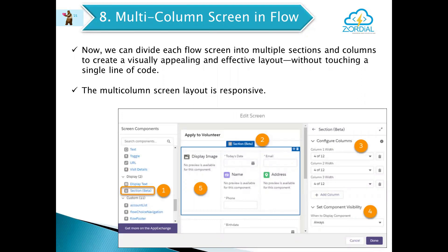The next one is multi-column screen in Flow. Now in a Flow screen we can have multi-column layouts. Until now this was not available, but now Salesforce has provided it, and the multi-column screen is also responsive.